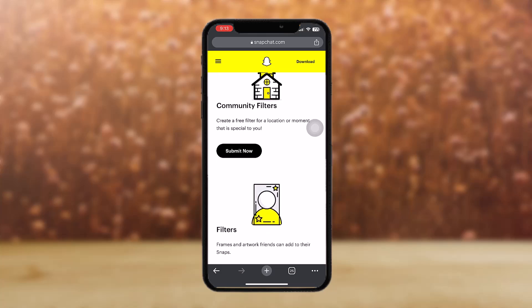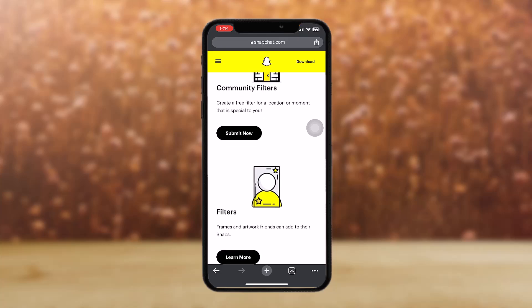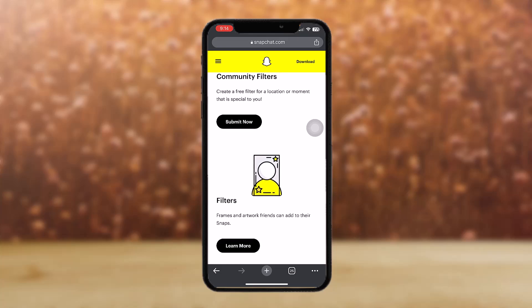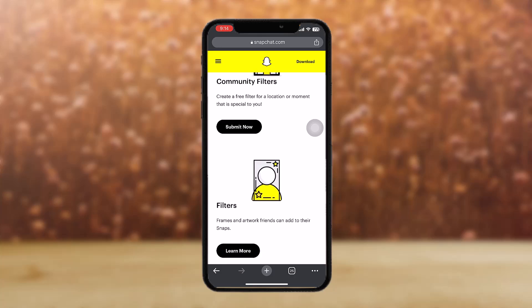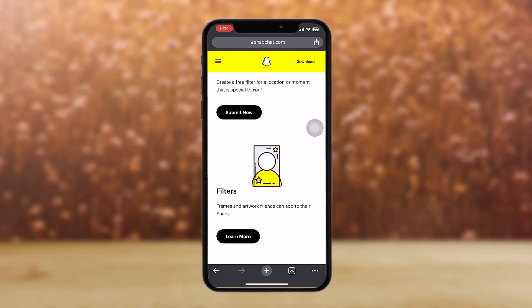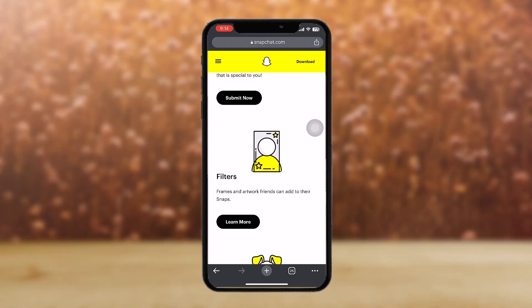Select 'Use Your Own' and a dialog box should appear asking you to select your geofilter. Select the geofilter file you created and click 'Choose.' Then give your filter a name and select the start date and time as well as the end date and end time.